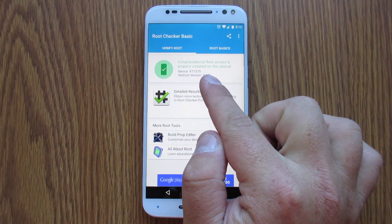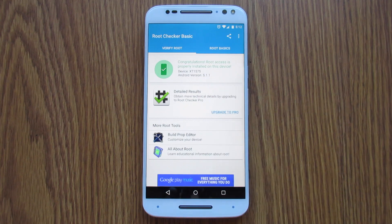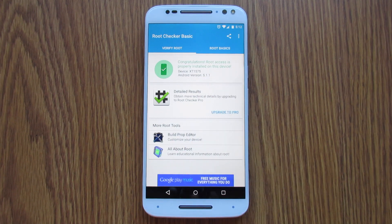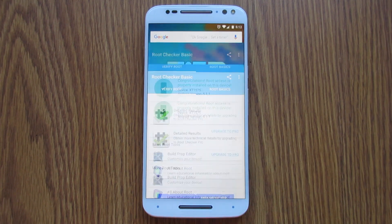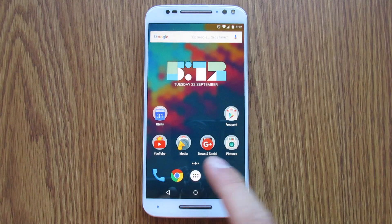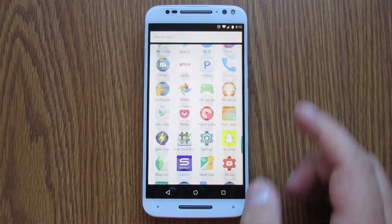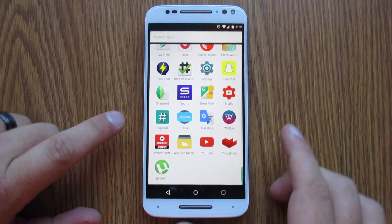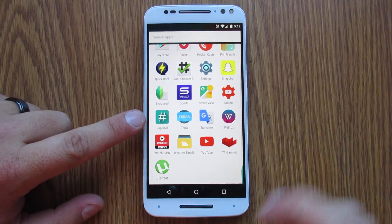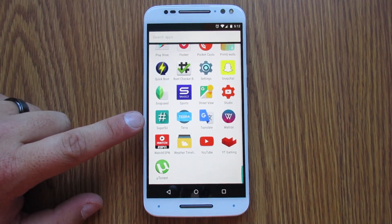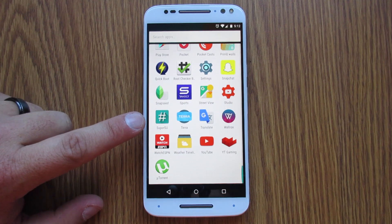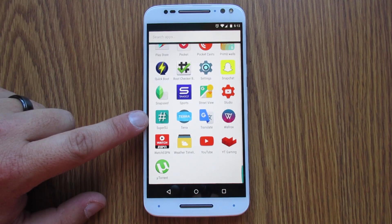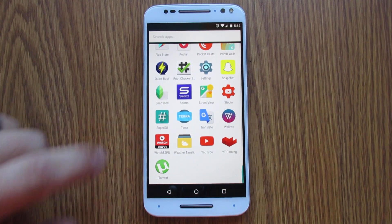And there it is, guys. You are successfully rooted. It says right there, congratulations. Root Access is properly installed on this device. And just so you see, the tool does install SuperSU right there, which stands for Super User. So there you are. You are successfully rooted.